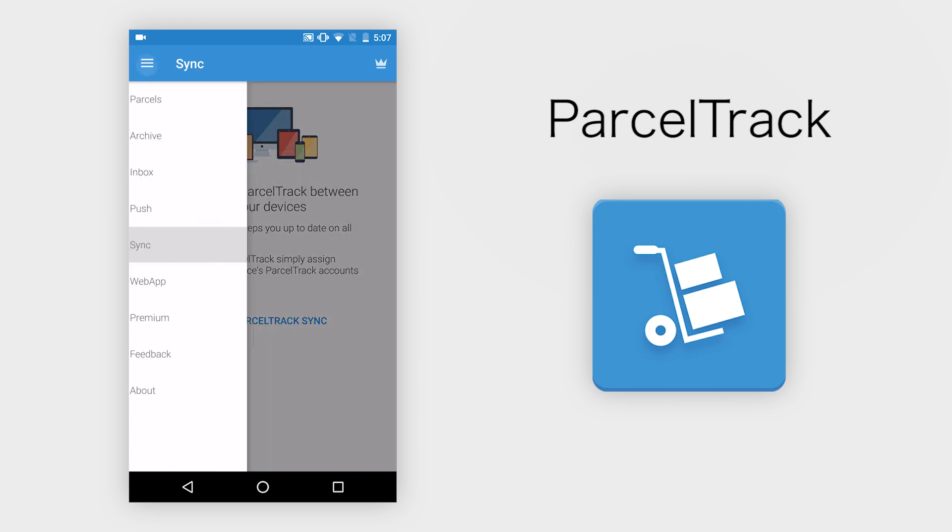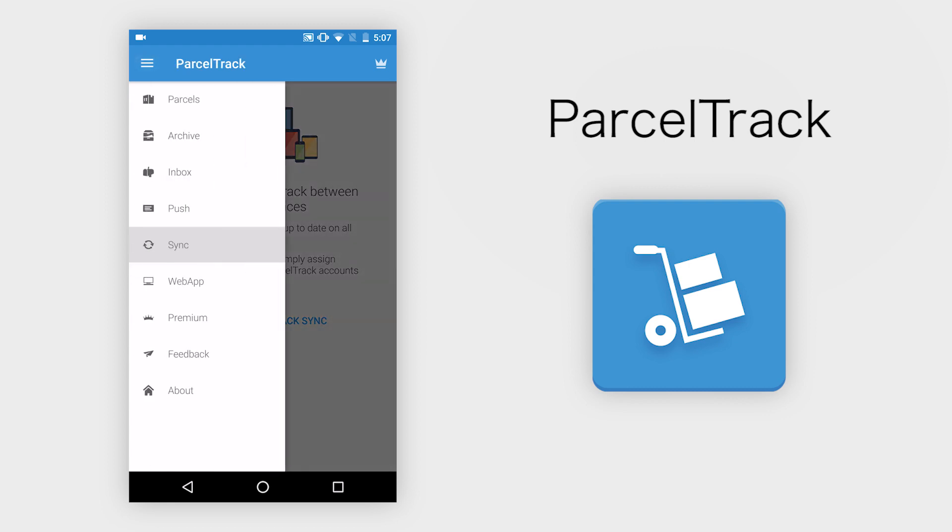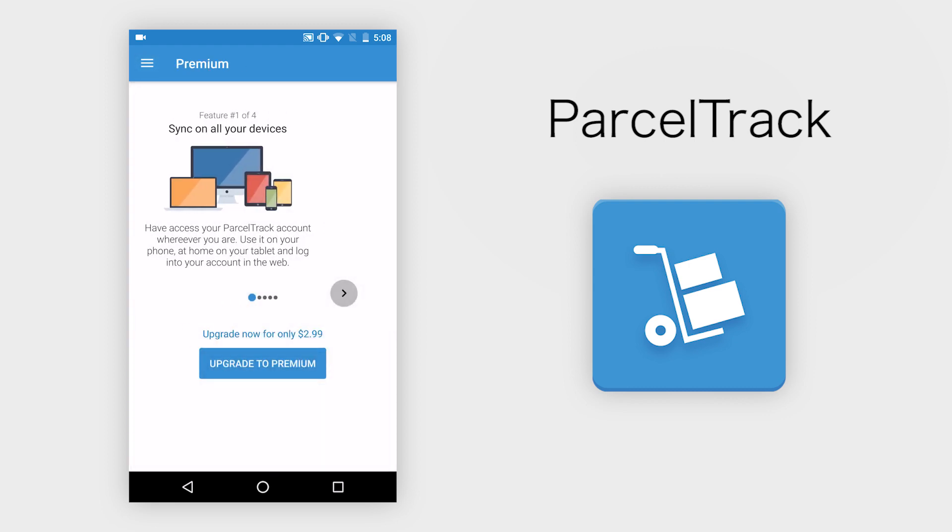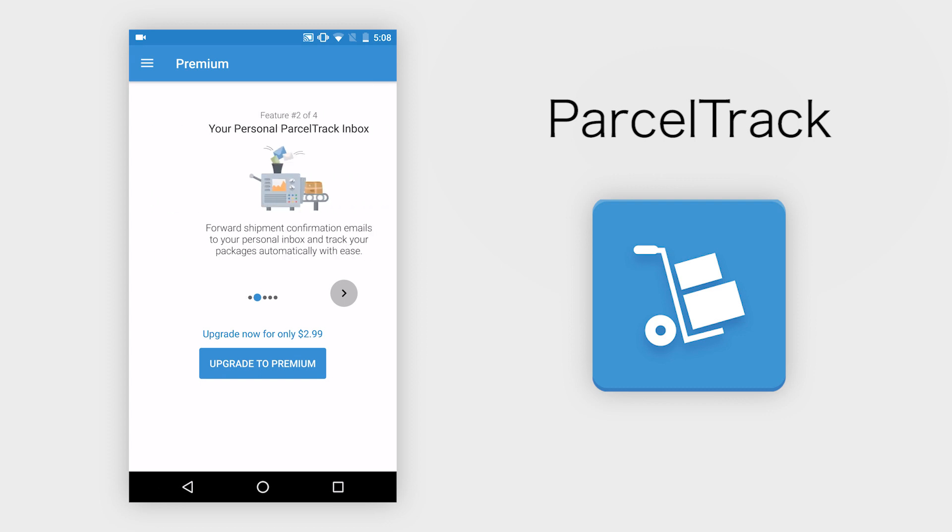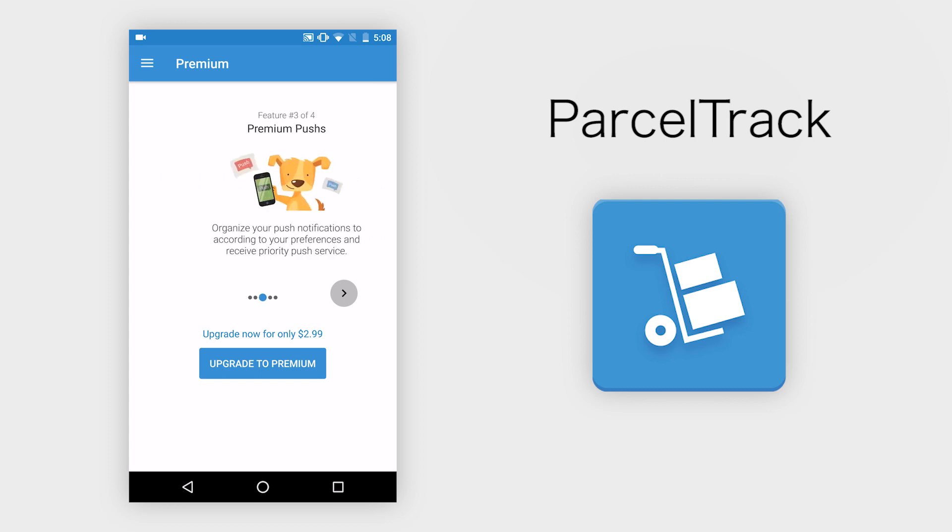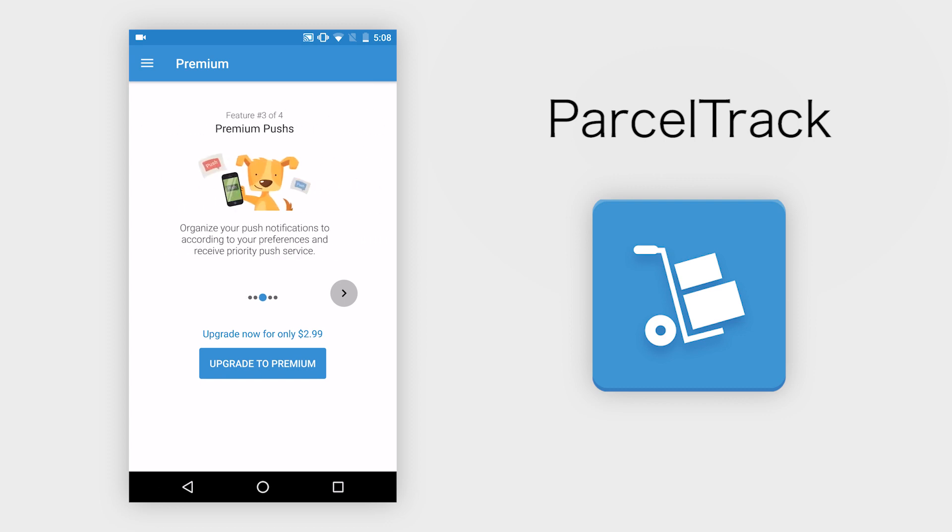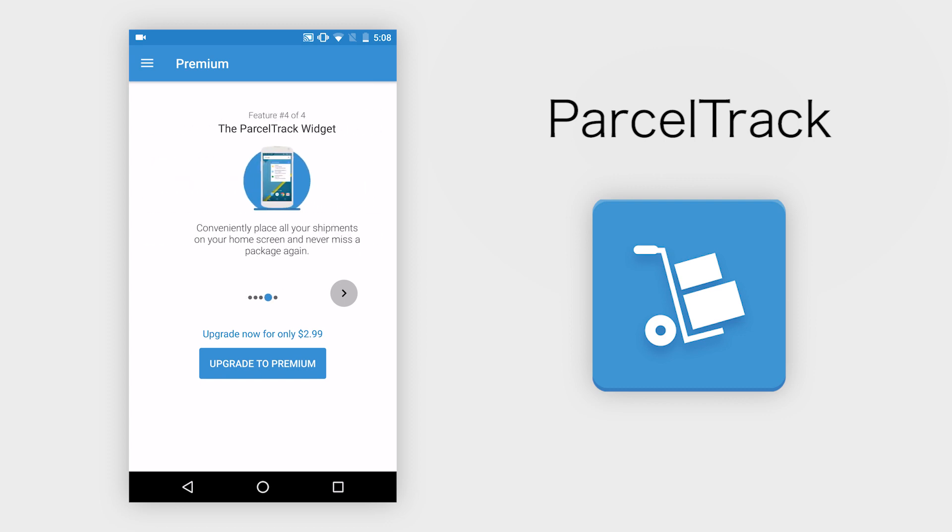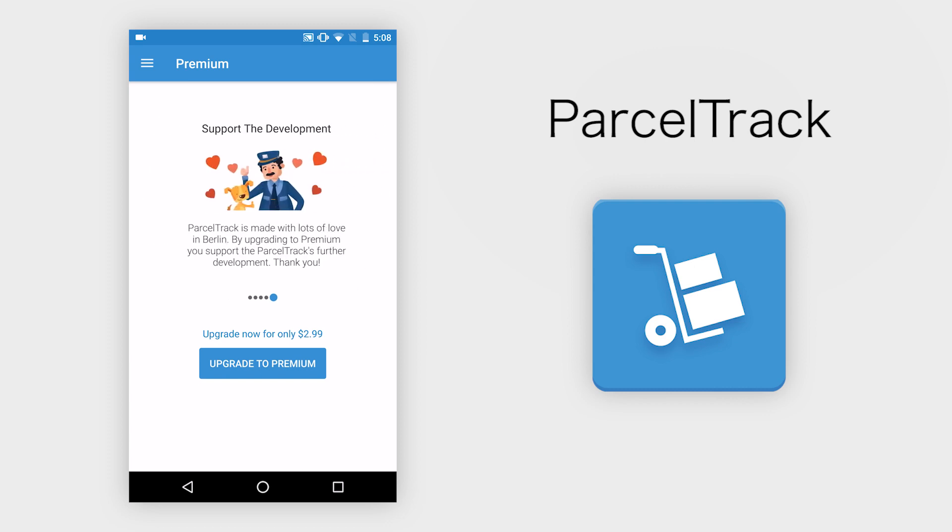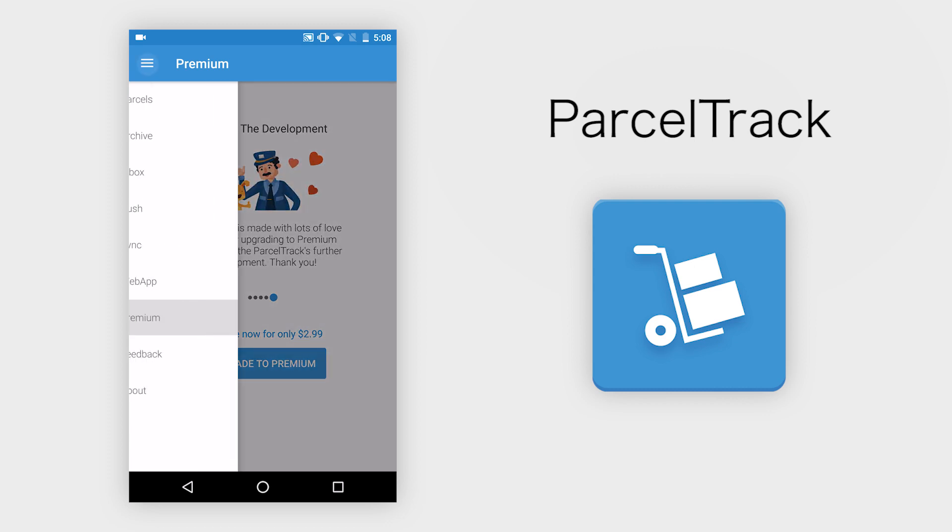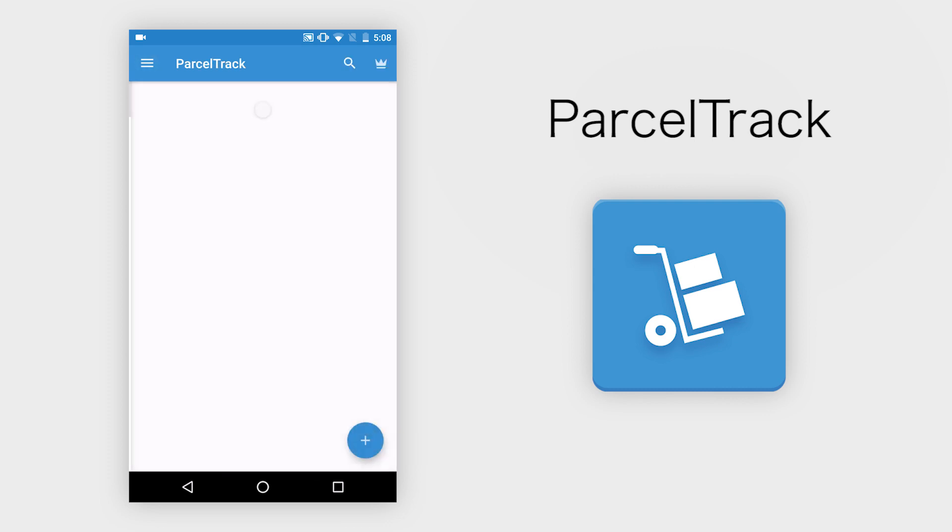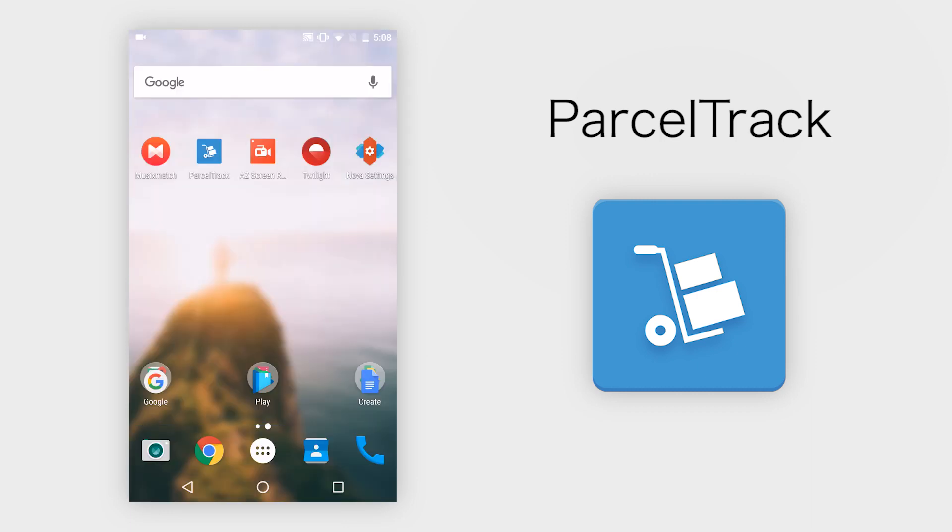Now with the premium version of the app that costs $2.99, you can get a few more cool features that might be worth it for you, like push notifications, and this really cool feature that allows you to easily input shipments by simply forwarding the shipping confirmation email to an email address associated with the app.